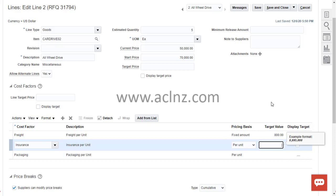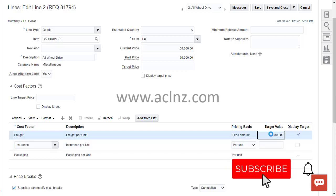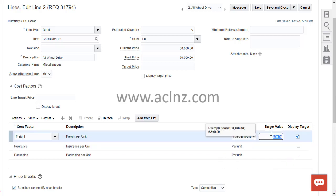For example, if the supplier has quoted $55,000 USD for this particular all-wheel drive car, that will be the quoted price. If they enter a freight value of $500, that $500 will automatically be added to the quoted price, so the transformed price becomes $55,500 USD.